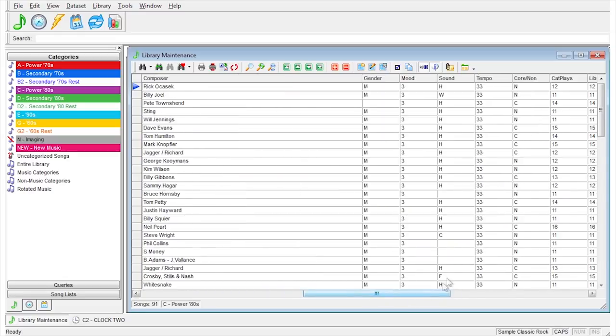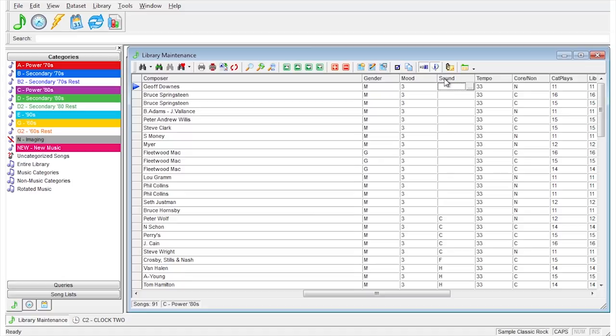For instance, you can see that some songs have sound codes while others don't. When I click on the sound code column, songs with no sound code are at the top while the songs with sound codes appear at the bottom.